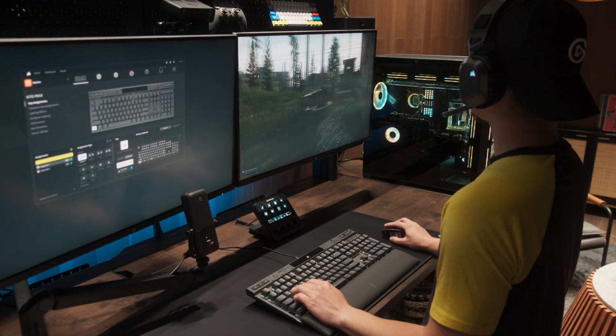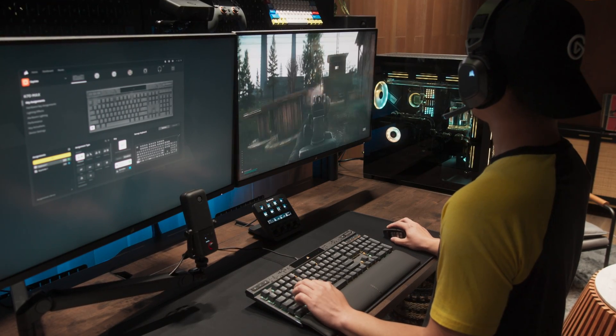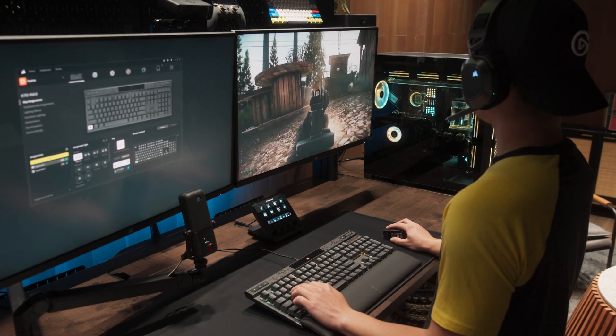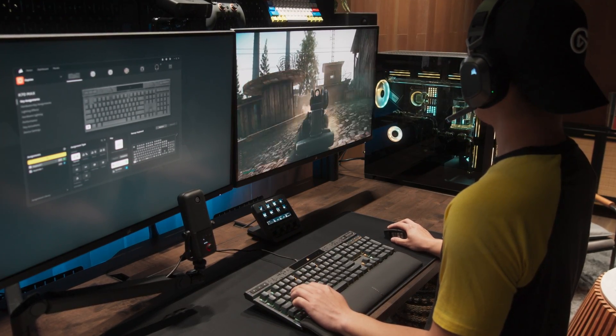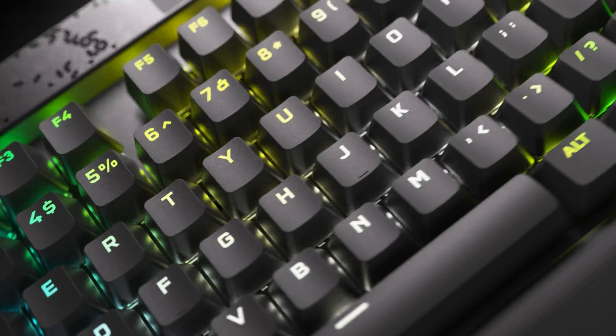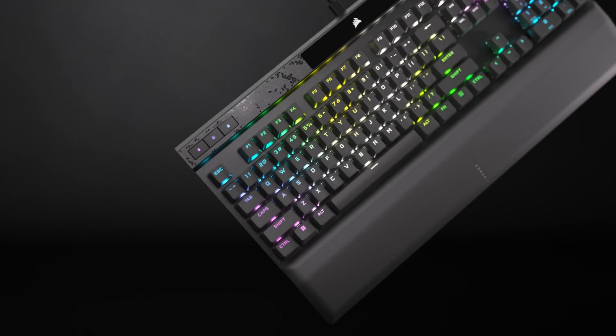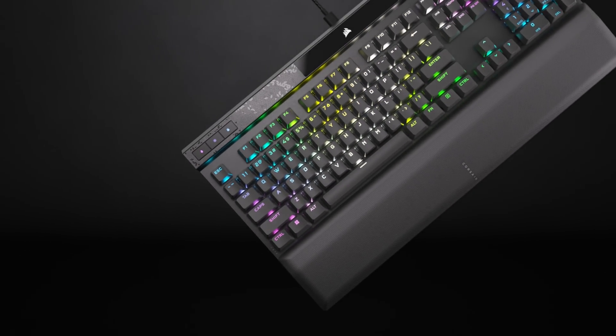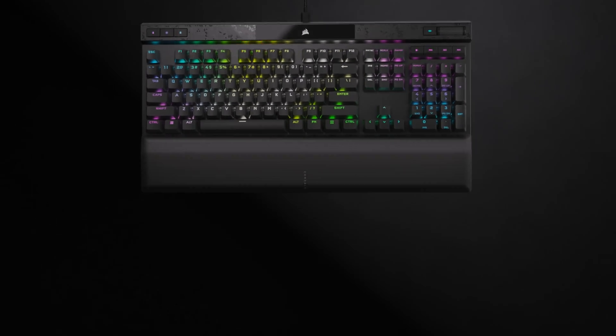And that's it! The K70 Max and its MGX switches enable a new way to play, letting you do things you wouldn't think would be possible with a traditional gaming keyboard, and Corsair iCue gives you complete control. Thanks for watching!